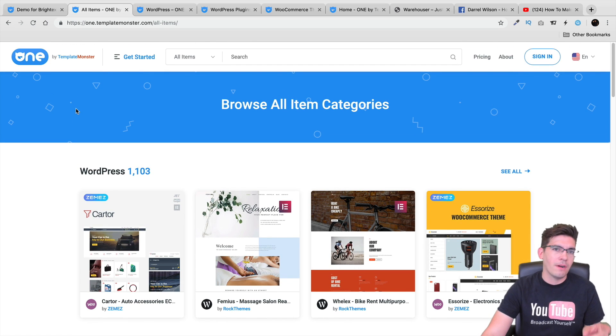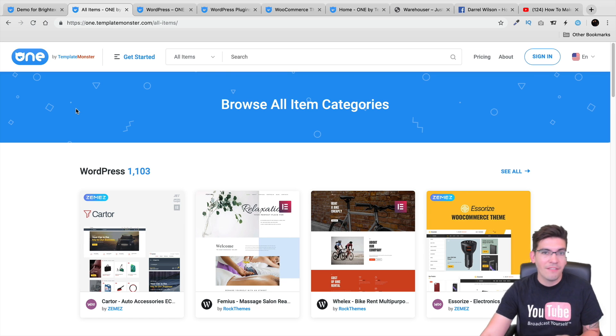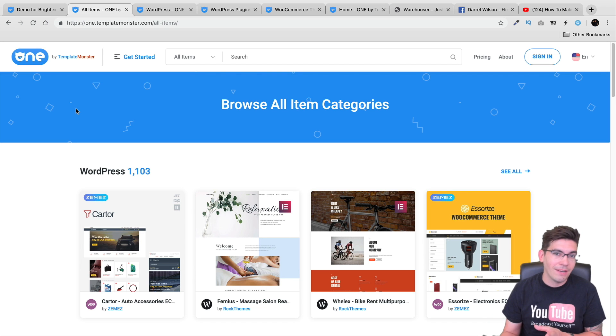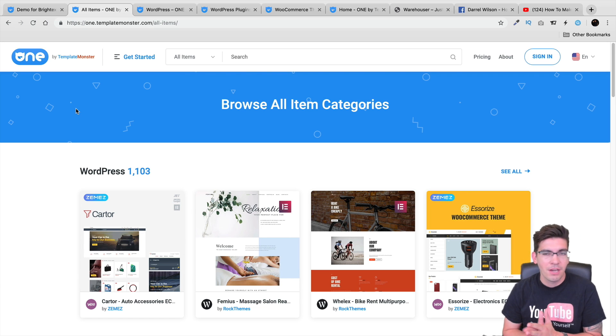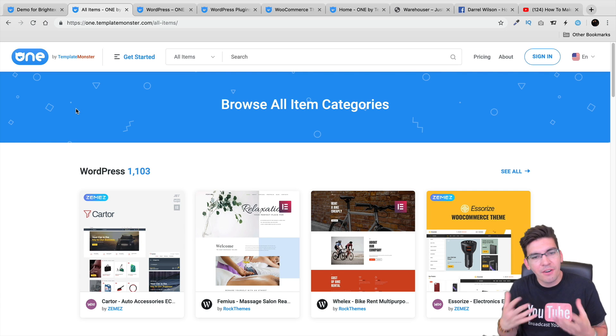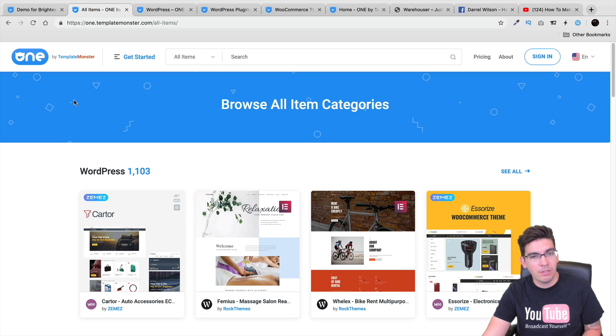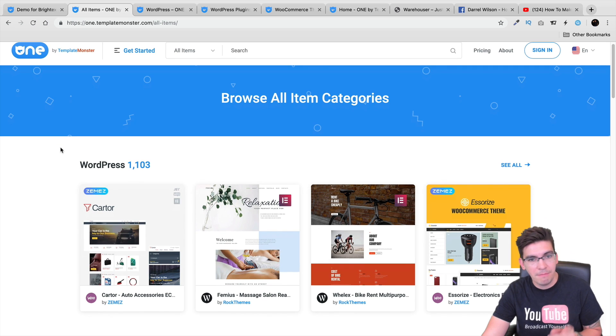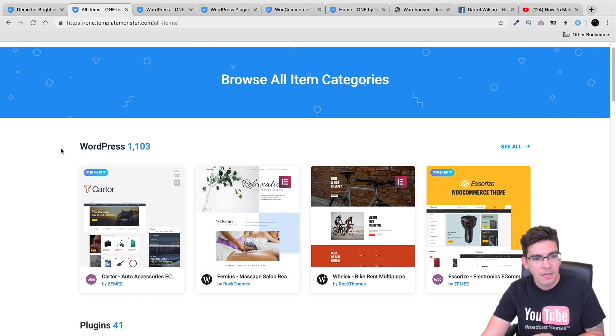Template Monster has been around quite some time. Personally, I've never really been a fan of a lot of their products. A lot of their products in the past to me just seemed really not genuine. But their new subscription service is maybe a must-have, especially for you Elementor users out there.